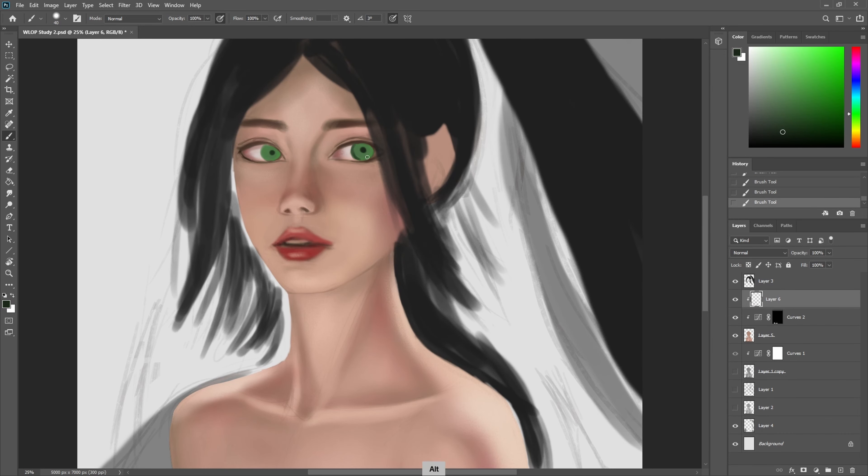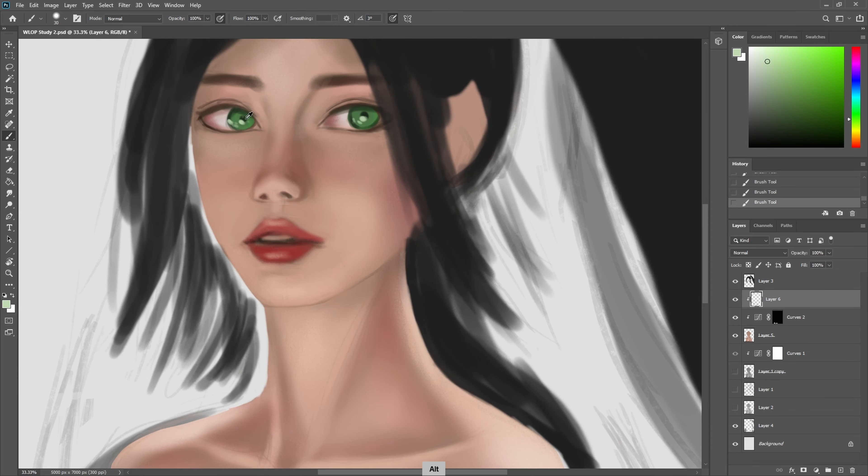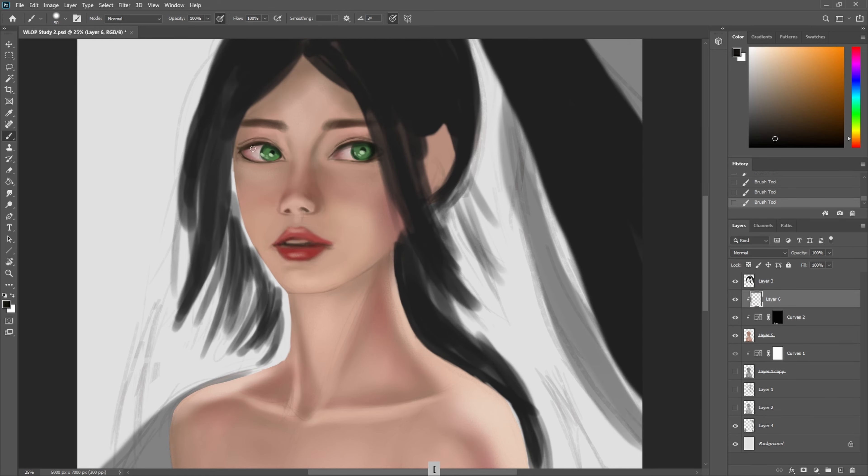I do most of my paintings using this brush that is pretty much a hard round brush with the hardness reduced to about 50 percent.